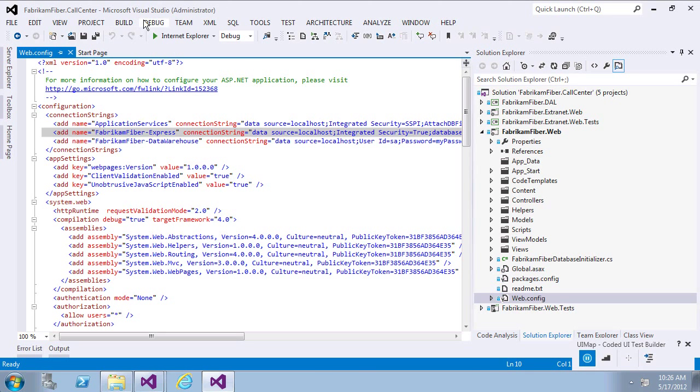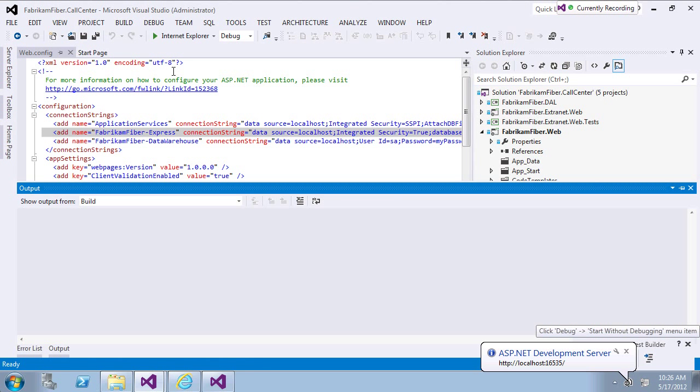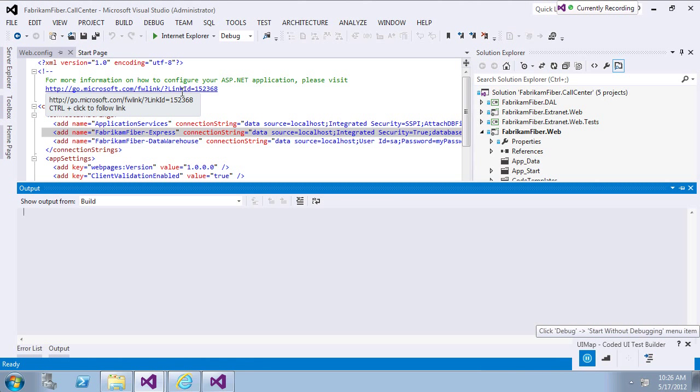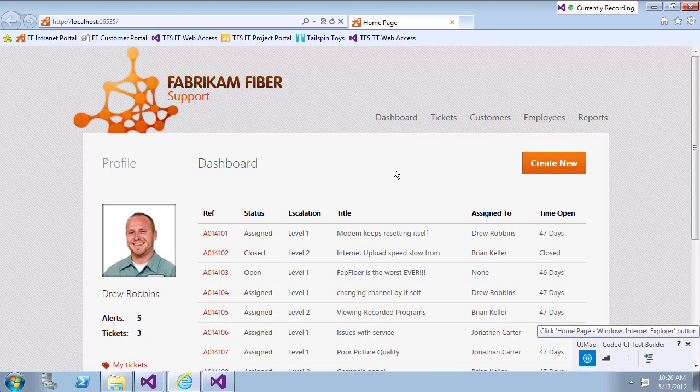This will bring up the coded UI test builder, which will help me to record my actions. Once I'm done with my actions, the test builder will generate the test for me automatically.